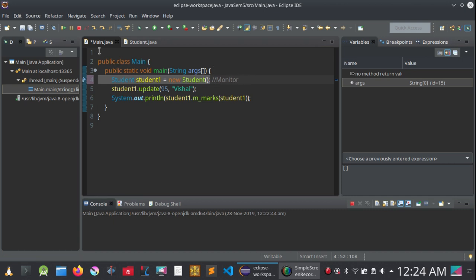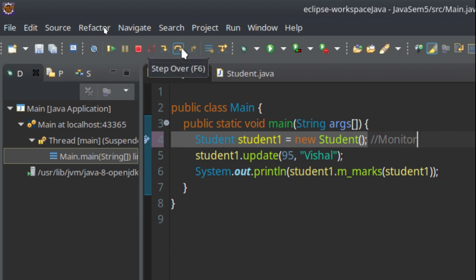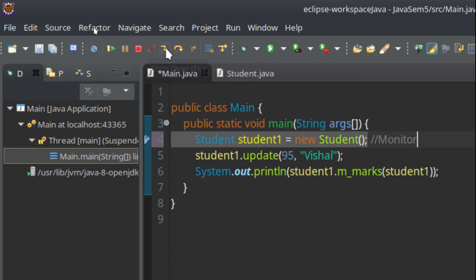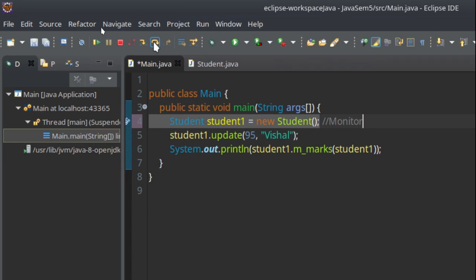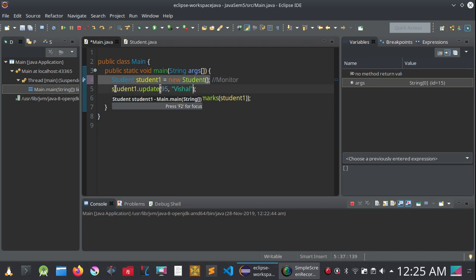We will discuss these three options: Step Into, Step Over, and Step Filters. We are only concerned about Step Into and Step Over. When you are on a line and want to see what that line does internally, use Step Into. If you just want to skip the internal implementation of a line and move to the next line, use Step Over.